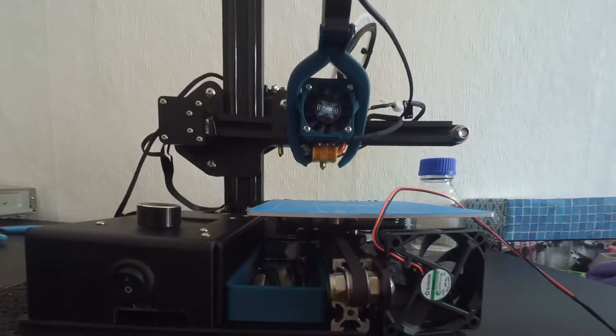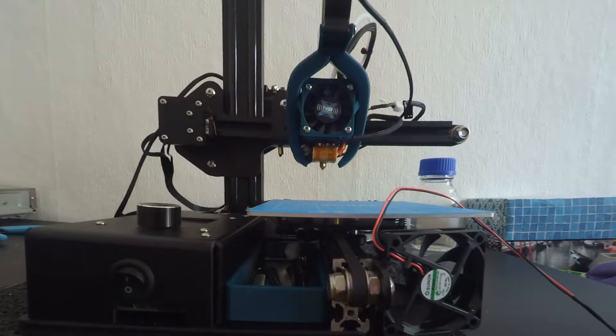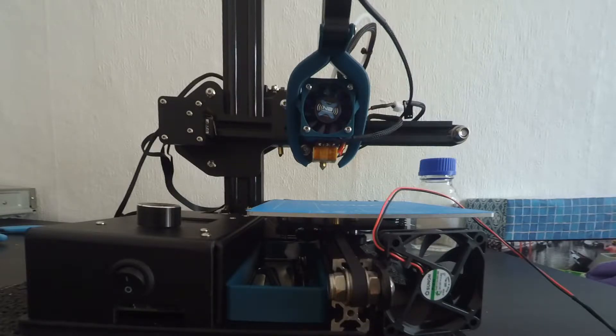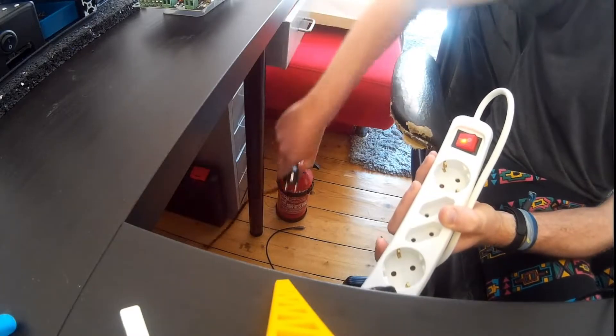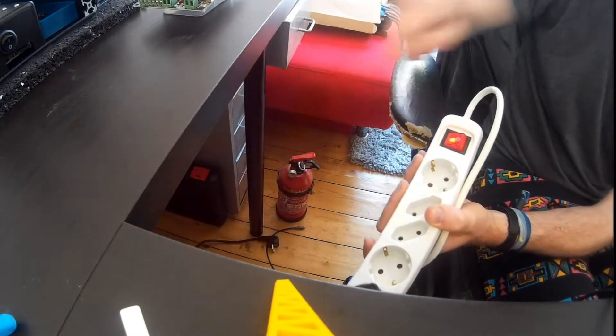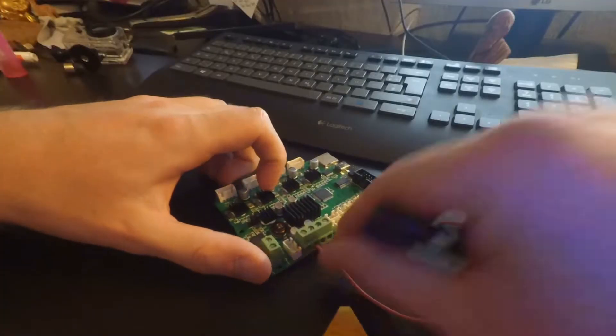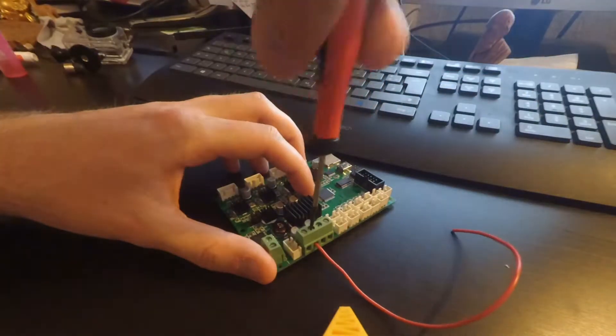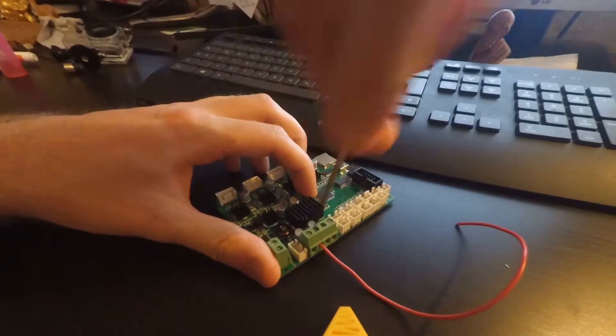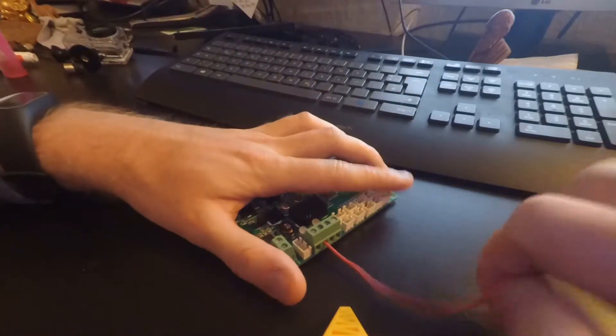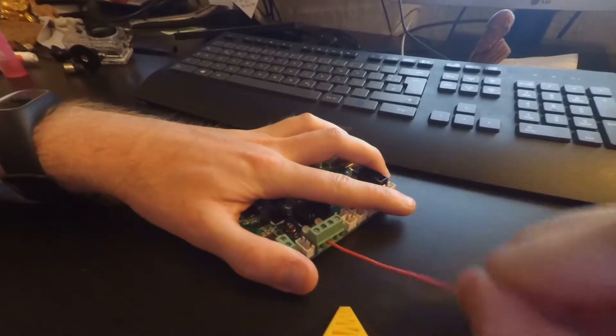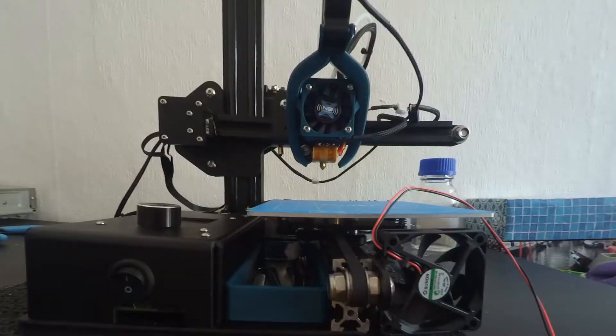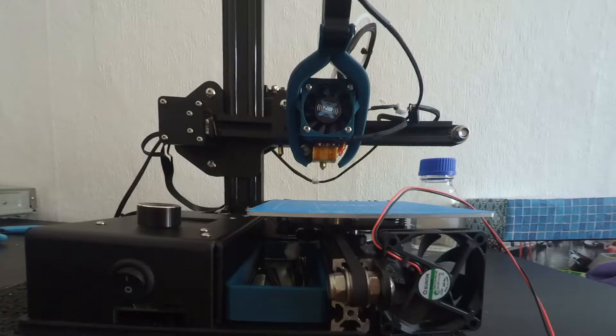But before we start, in this episode we are dealing with serious electricity. So always take care that your power supply remains unplugged as long as you are working on the printer. Always connect your wires properly and rather check them twice. I am not a professional electrician, so if you want to use these videos as tutorial, you are acting at your own risk.